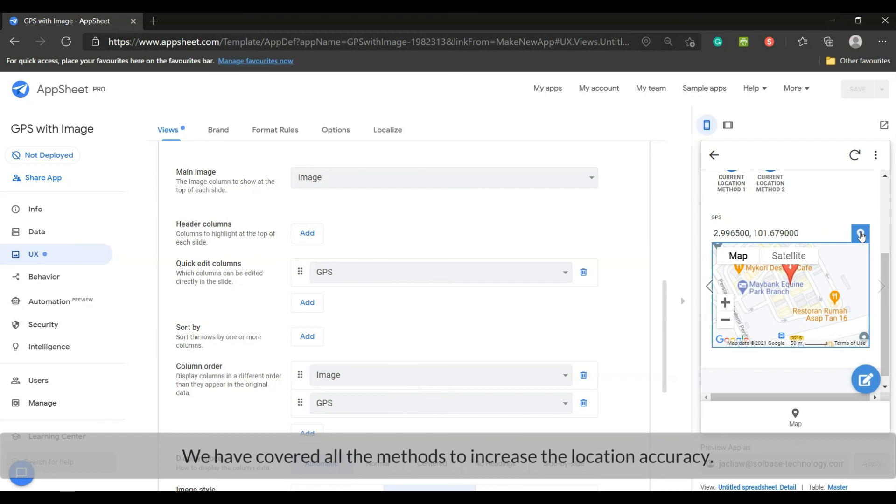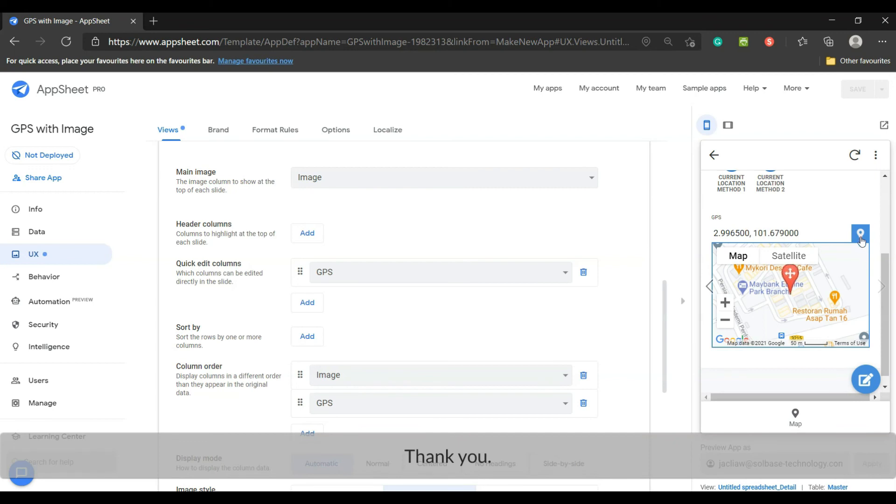We have covered all the methods to increase the location accuracy. Thank you.